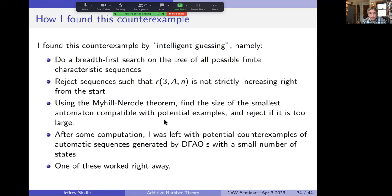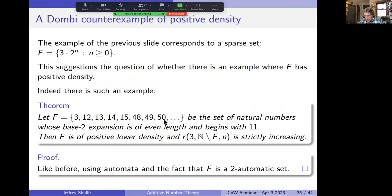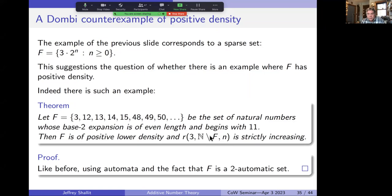You might object this example is too sparse. But there's also a positive-density example: if F is the set of natural numbers whose base-2 expansion has even length and begins with '11', then F has positive lower density, and r₃ for the complement of F is strictly increasing. Everything can be proved simply with automata and linear representations. So this is a proof of concept that this tool might actually be useful for additive number theory.